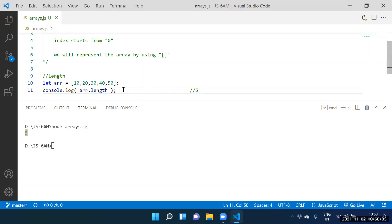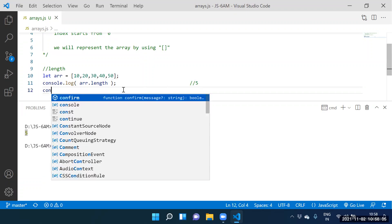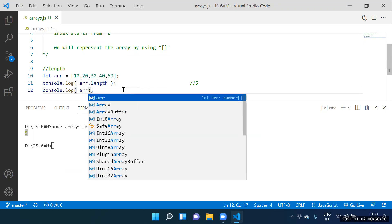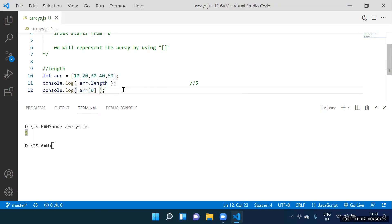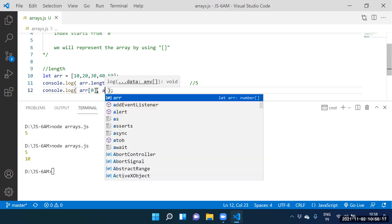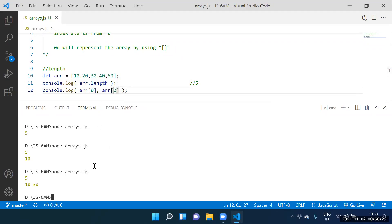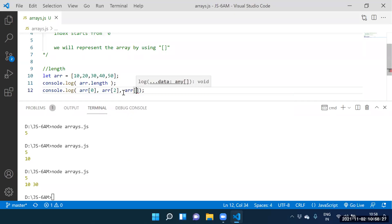What length are we getting? Five. The length is five. Now, to access 10, use array[0]. To access 30, use array[2]. To access 50, use array[4].